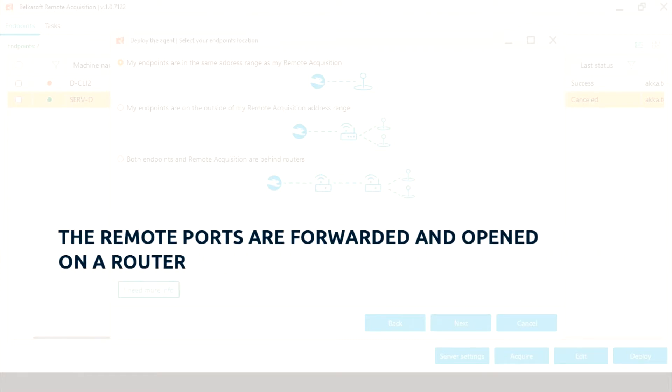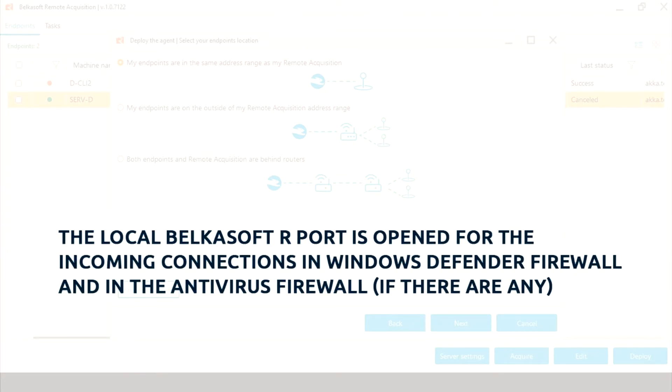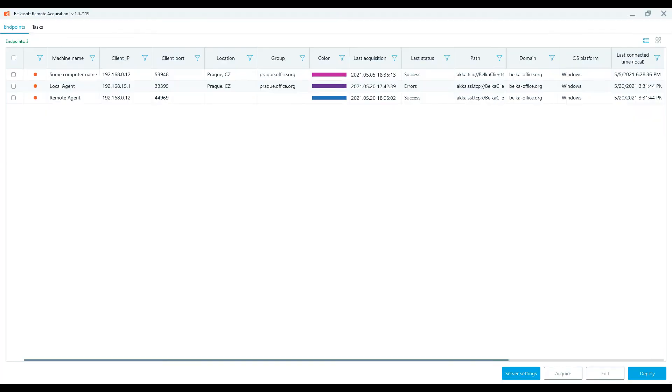The remote ports are forwarded and opened on the router. The local Belkasoft R port is open for the incoming connections in Windows Defender firewall and in the antivirus firewall, if there are any.